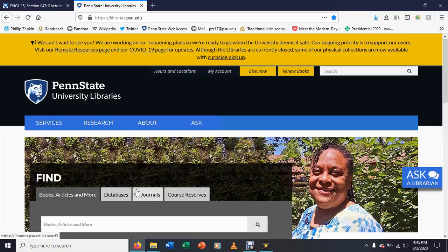Hello, so in this episode of Writing Notes, I'm going to give you a very basic introduction to using the library databases to do scholarly research. I'm on the Penn State Libraries page because I teach at Penn State. If you're watching this on my YouTube channel and you are not a Penn State-affiliated person, some of this may be useful, but some of this is going to be Penn State-specific. So that's something to be aware of.